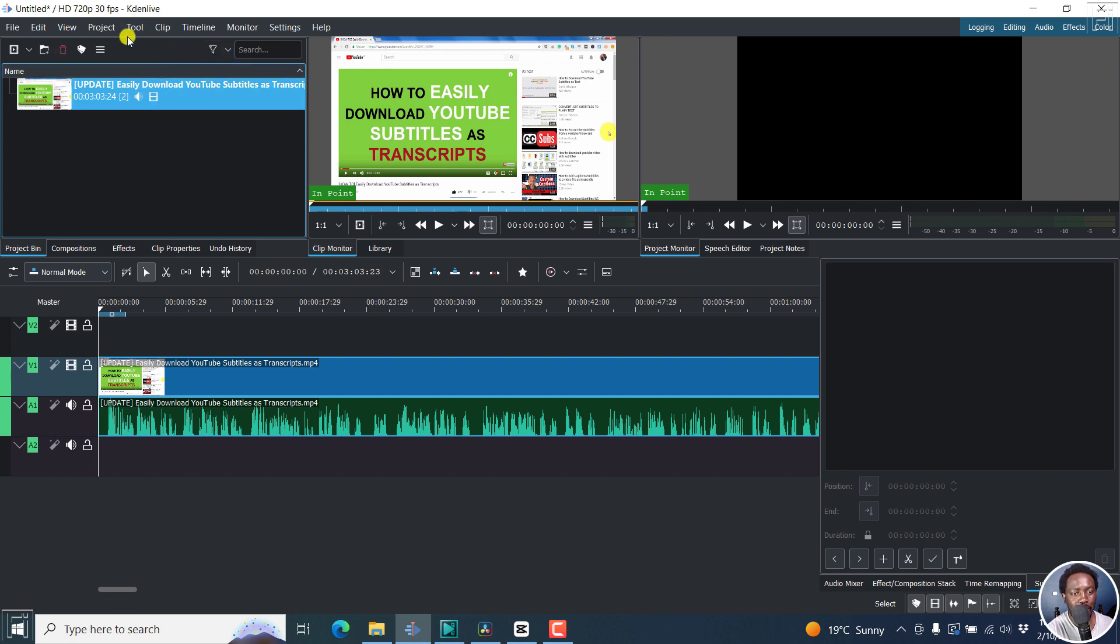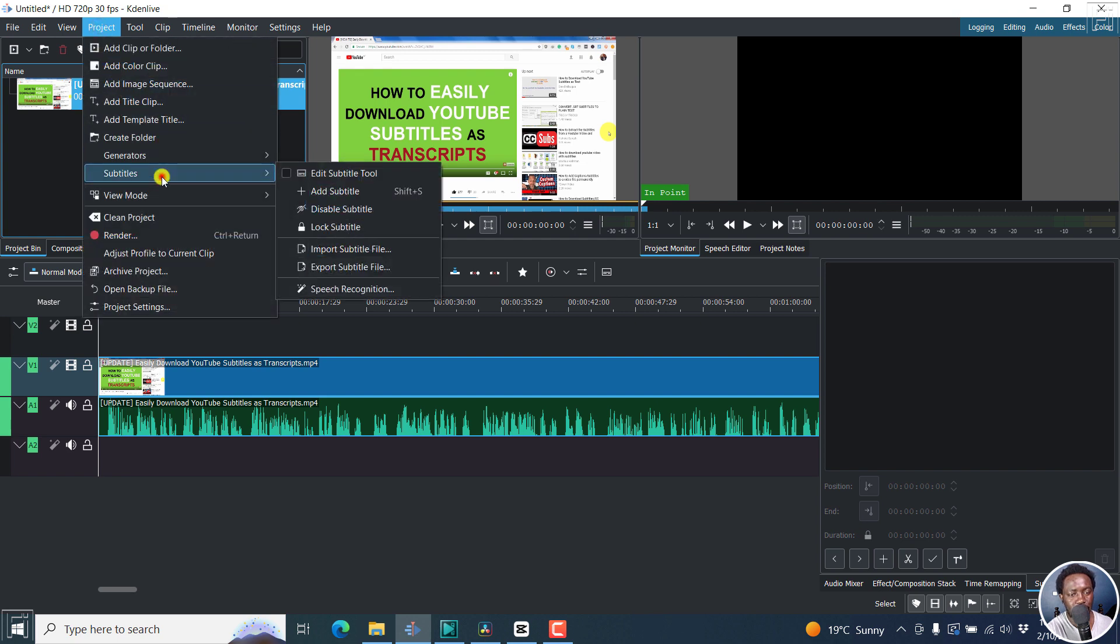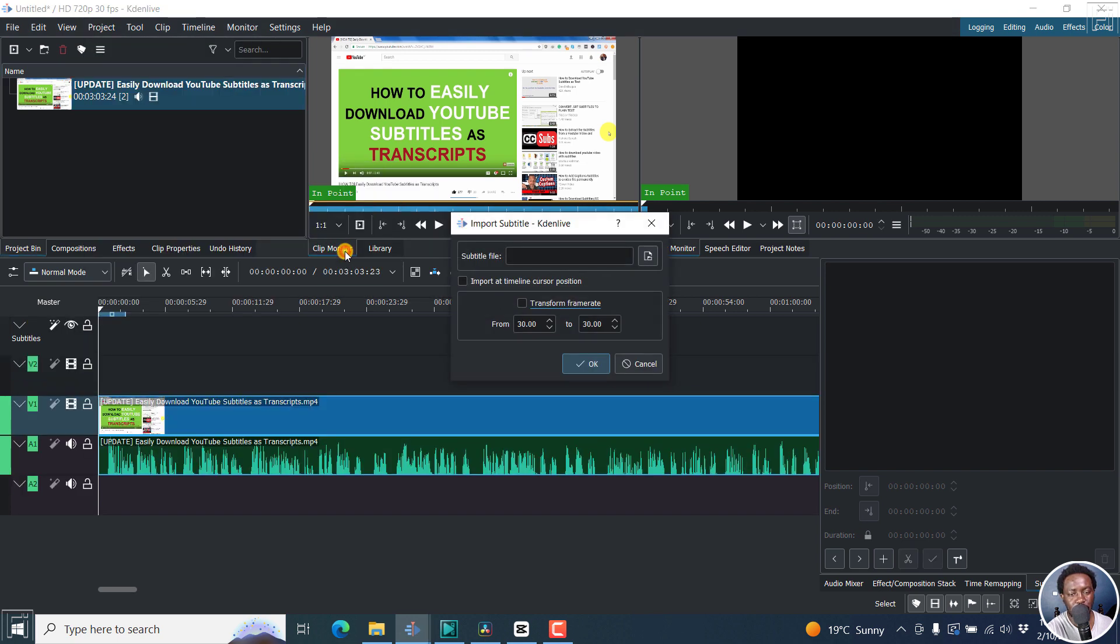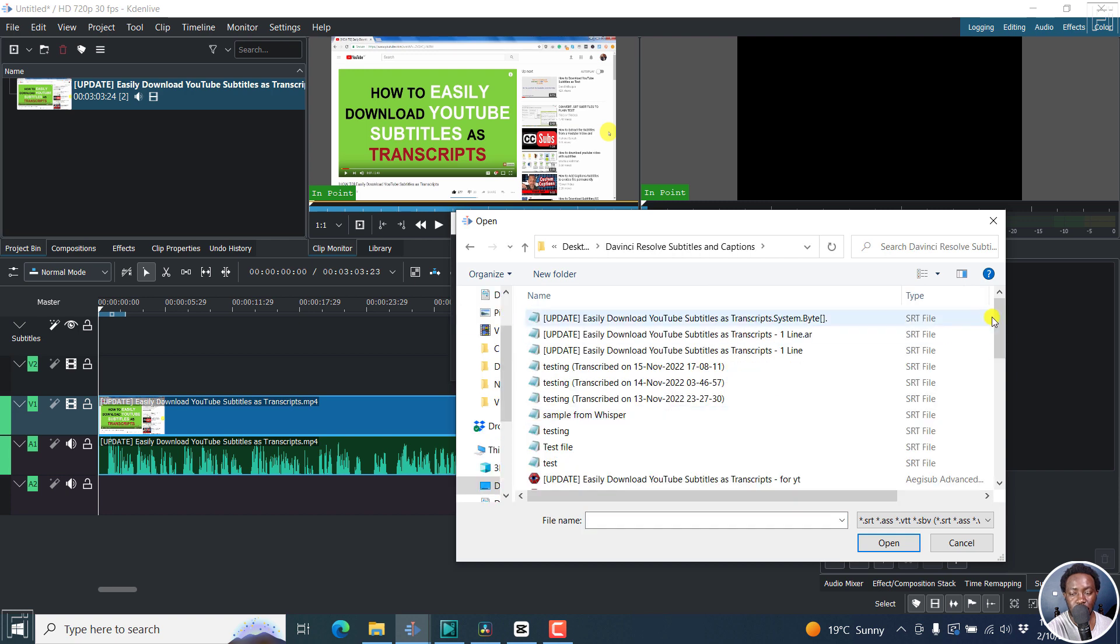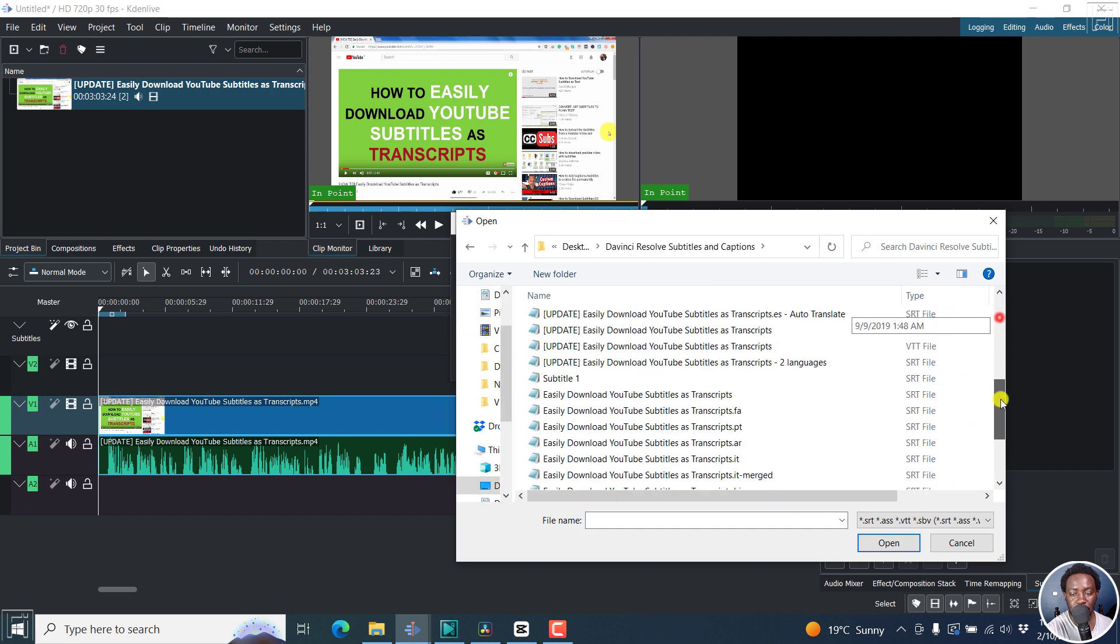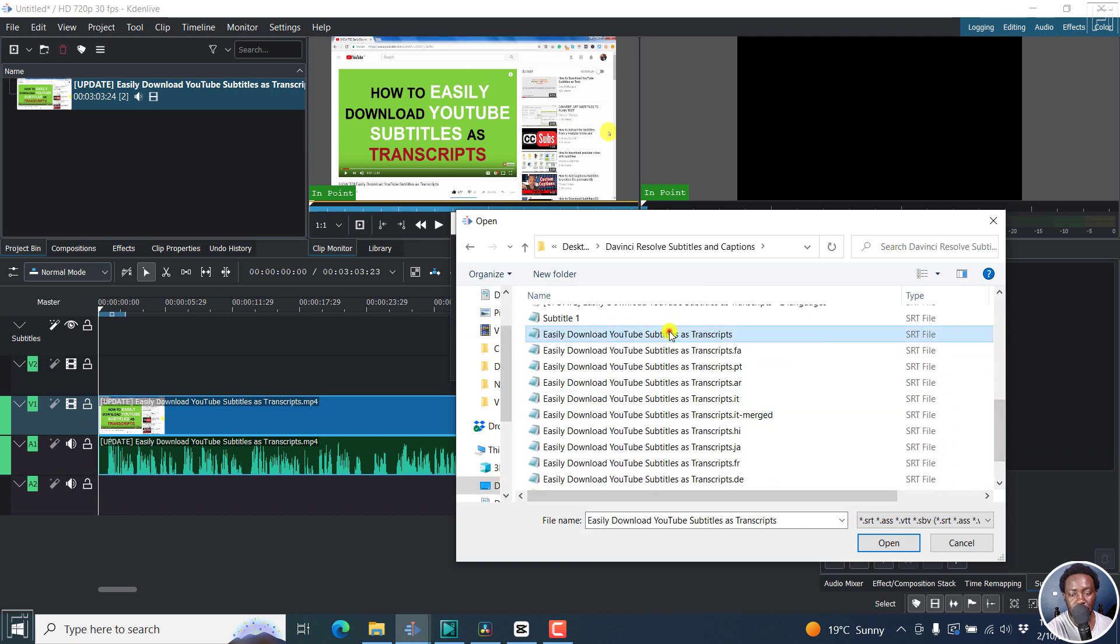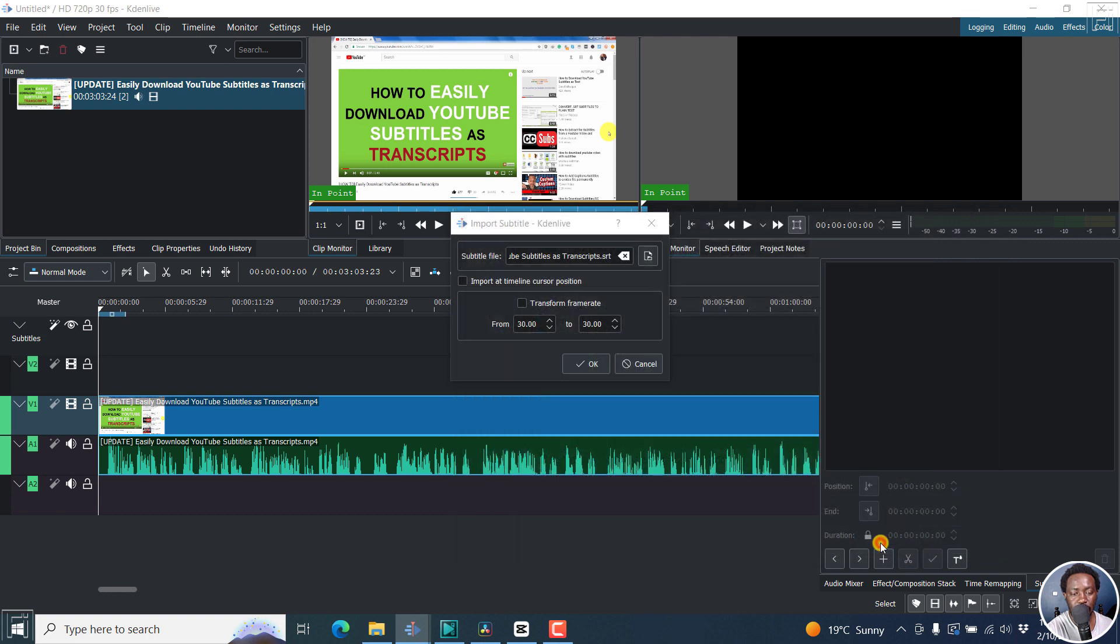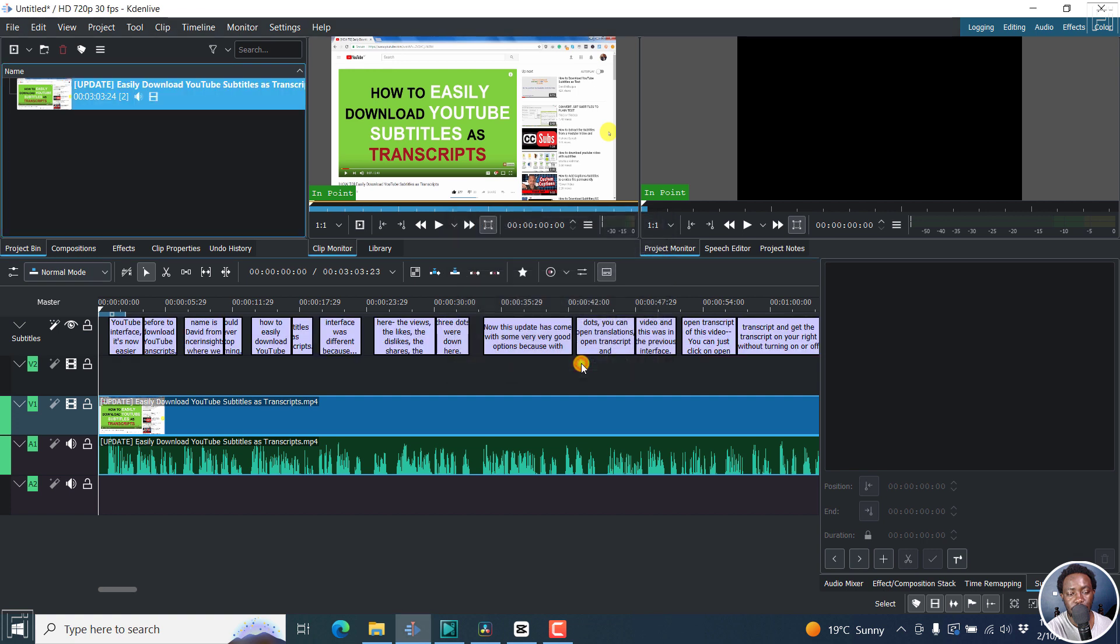So we go to project, and then subtitles, import subtitle file, click on this navigate, navigate to the folder that you want to download the subtitles from, and then select the subtitle that you want. I'll click on this, click on open. And you can import a timeline cursor position, but because this is already timed, I'll just let it be as it is. So click OK. And your subtitles will be imported.